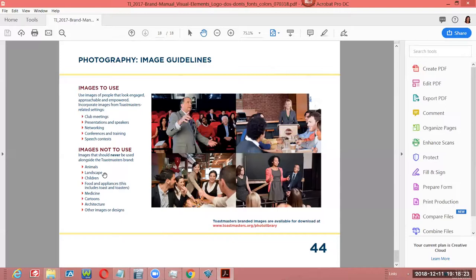Images not to use: please don't use animals alongside the Toastmasters brand, landscape images, or children — you have to be at least 18 to be a member. Also avoid food and appliances — that includes toast and toasters. It's very cute and clever but it is not allowed. Also avoid medicine, cartoons, architecture, and other non-approved images or designs. Bottom line: if you're not 100% sure you can use it, send it to brand@toastmasters.org and ask. Tell them why you're going to use it and where, and ask if it's okay. Approved images are also at toastmasters.org's photo library.